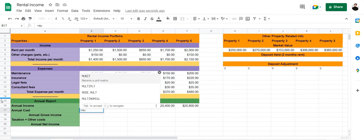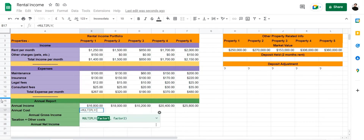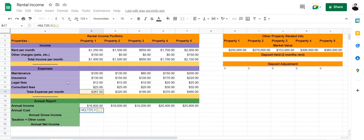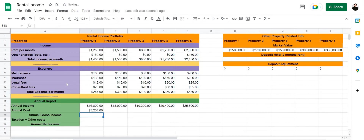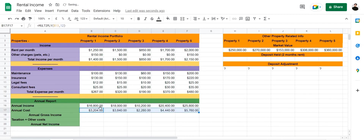Now let's calculate the annual cost. We're going to use equals MULTIPLY, select the total expense per month, and multiply that by 12. Then drag the formula forward — and that's the total cost per year for each property.